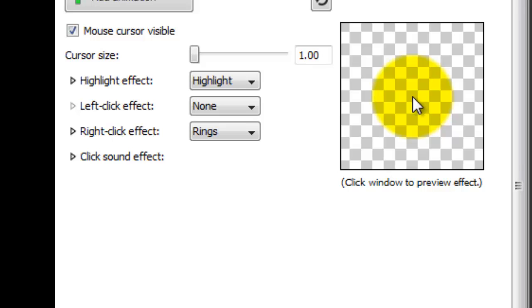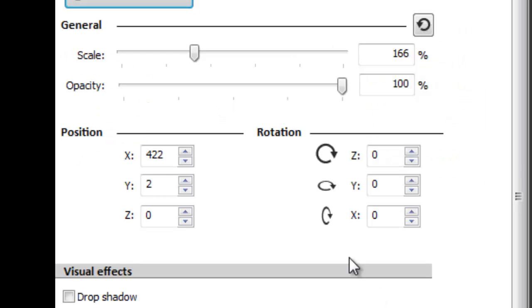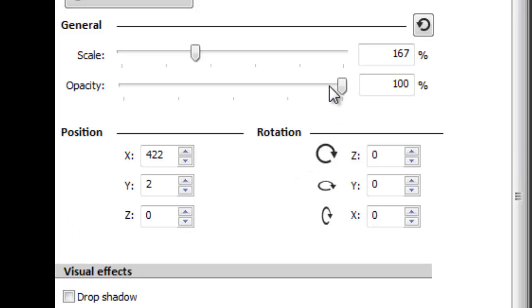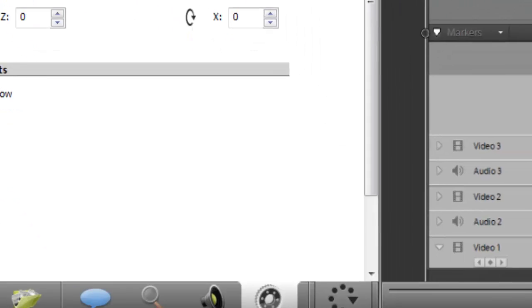We also have some other options here as far as visual properties. We can do other animations if we want to scale the frame, scale it in and out. Again, that will work a lot like we just showed you before, the zoom and pan features. We can add drop shadows and colorize and border, tons and tons of features, really, to make a great presentation.